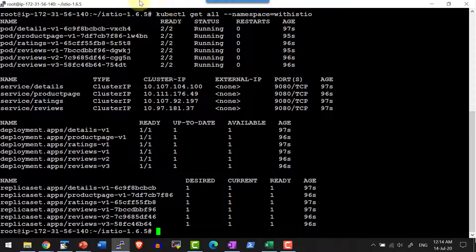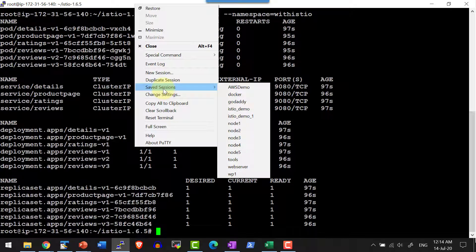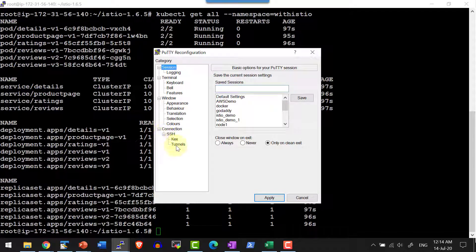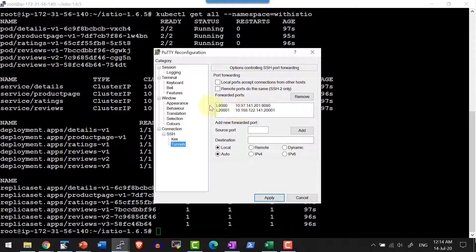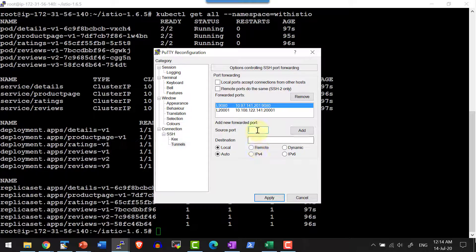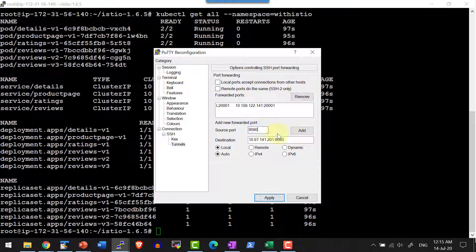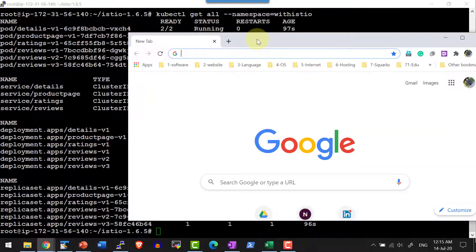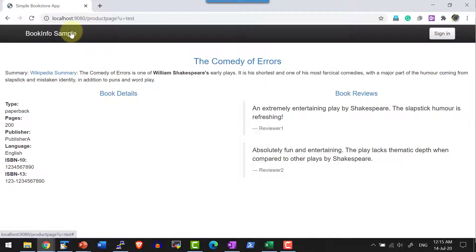I am interested in the product page, so I will copy the cluster IP address — the port is 9080. I already configured port 9080 of localhost to another namespace, so I need to update the SSH tunnel settings. I'll remove the old cluster IP, provide the new cluster IP to port 9080, add it and apply. Now let me access port 9080 — I have the details and can access this specific port.